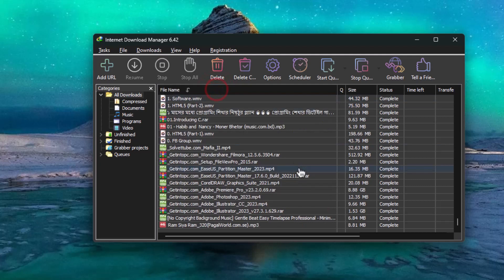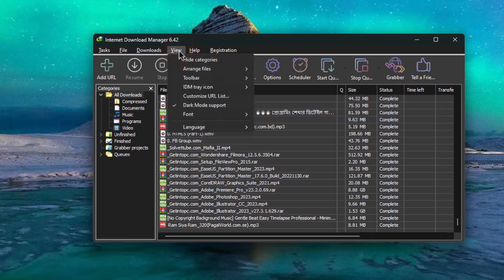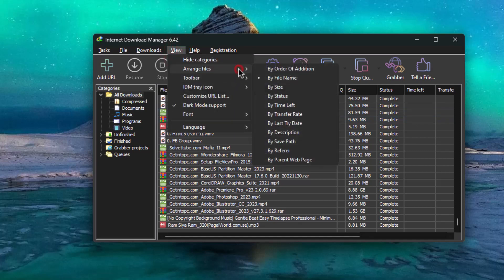So let's fix it easily. On the top, go to view. Then arrange files. And finally tick on by order of edition.